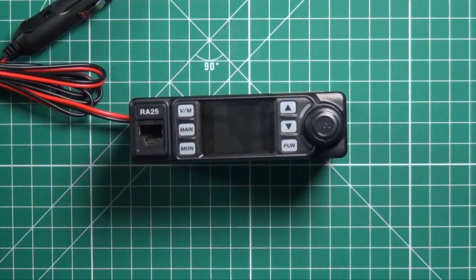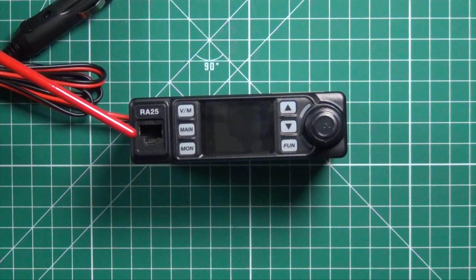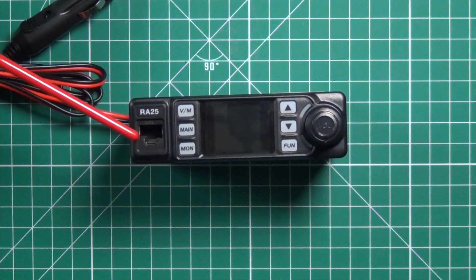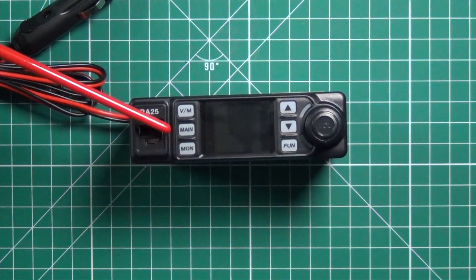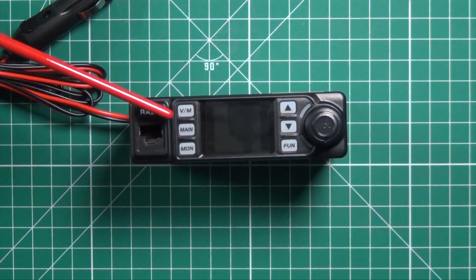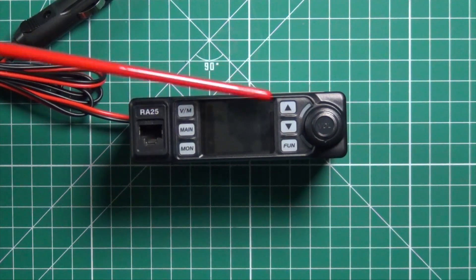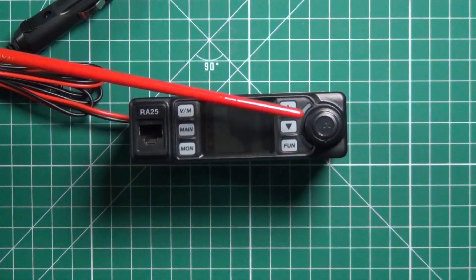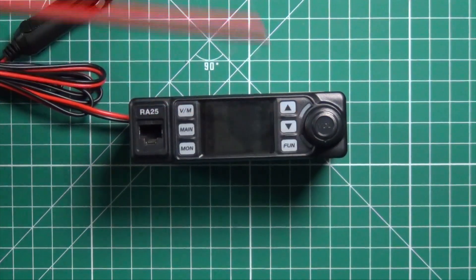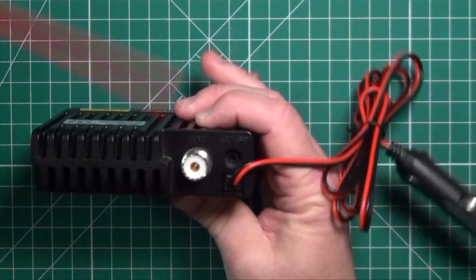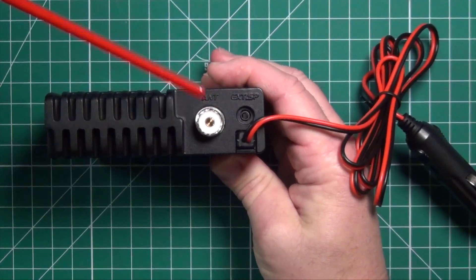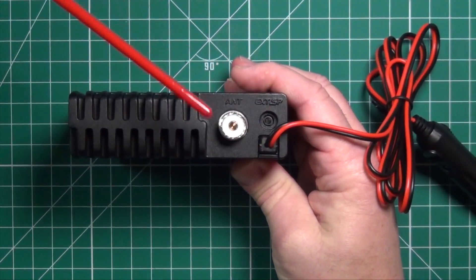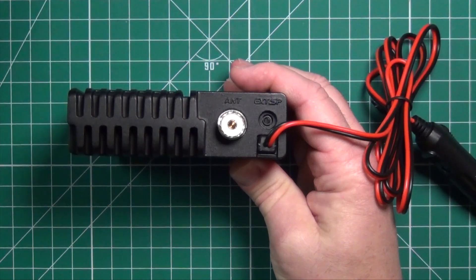On the front of the radio, you have the jack for both the microphone and programming cable, monitor button, the main button that allows you to switch from channel A to B, your VFO memory, up and down arrows, the function button, the power and volume knob. And on the back, external speaker and the jack for the antenna.